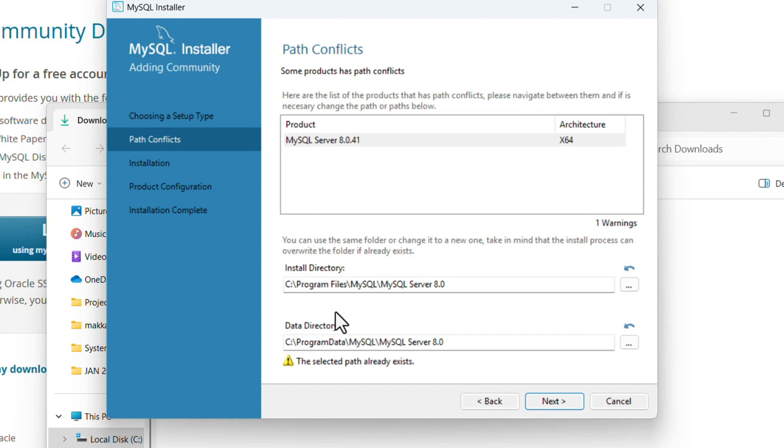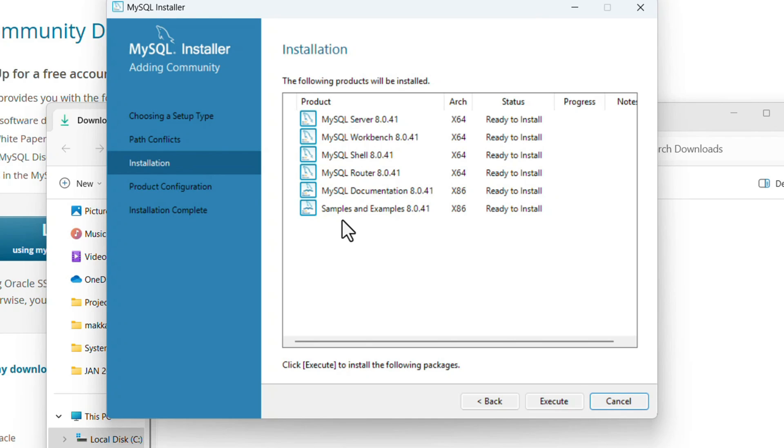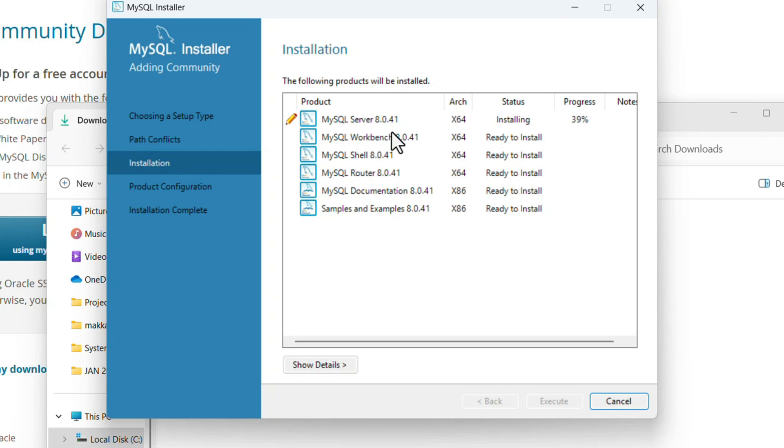Here it will show the directory where MySQL is going to install. If you want to change it, you can, or else just click Next. It will show all the features that are going to be installed: Server, Workbench, Shell, Router, Documentation, Samples and Examples. They are ready to install. Just click Execute. One by one, the features are installed.